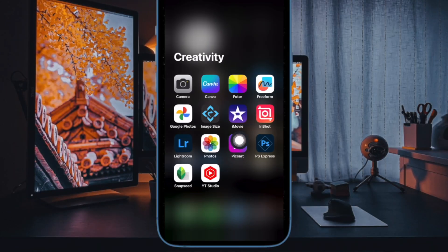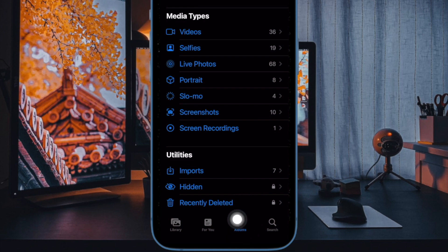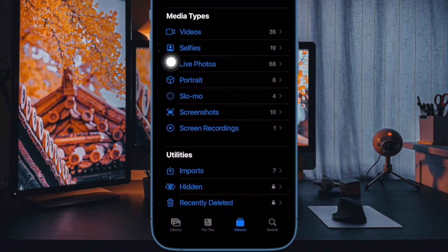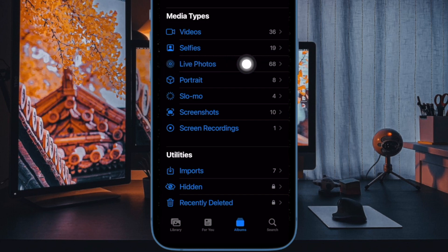First off, open the Photos app on your iPhone. After that, select a live photo. If you look under media tabs in the album section, you'll find all your live photos collated in a folder of the same name.